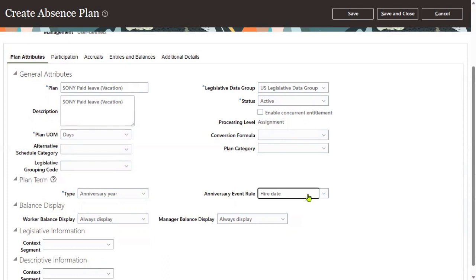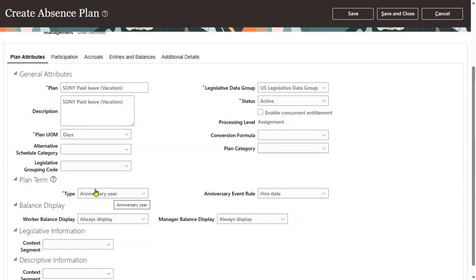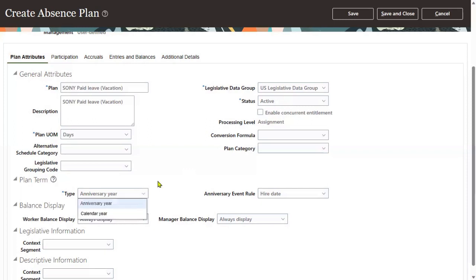From the hire date onwards. For this particular one, I'm going to specify anniversary year. Some clients will say, whenever an employee joins, doesn't matter - we'll specify from the calendar year, meaning from January to December or whatever date is required. These are the two different types of plan terms we have in absence plans. This is one of the very important questions in interviews.